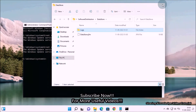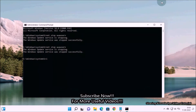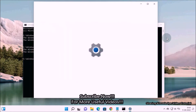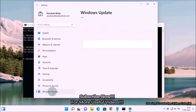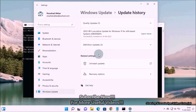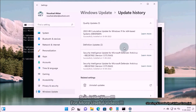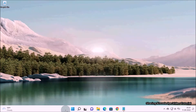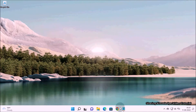Once it's done, it will remove all update history. Note: for some reasons Windows 11 may not support this method. If this method does not clear the entire update history, you can try the next method.